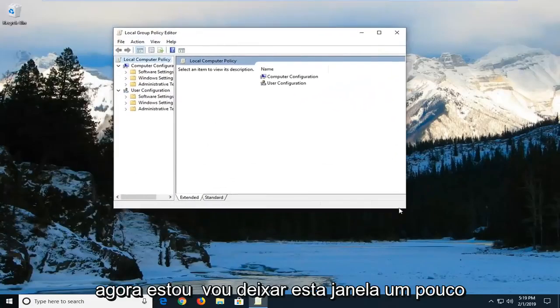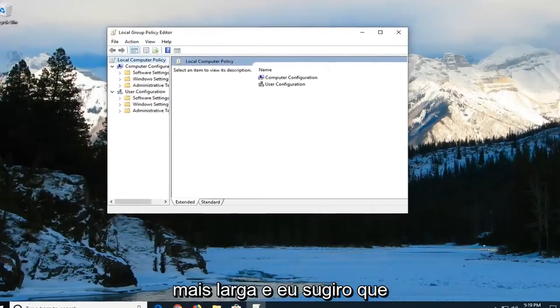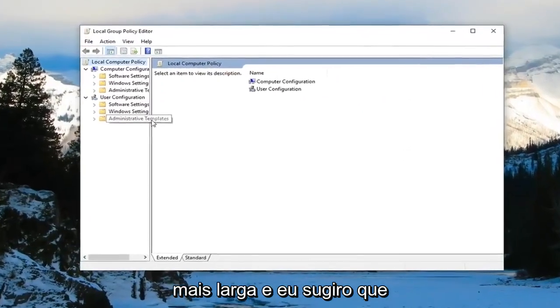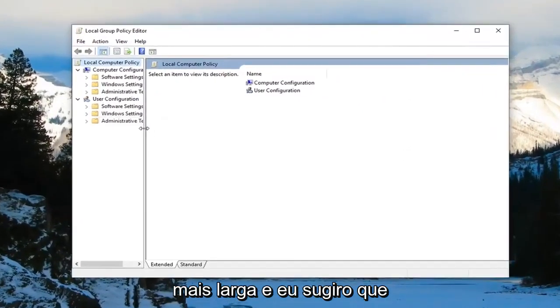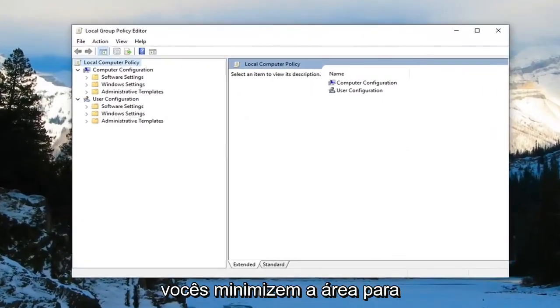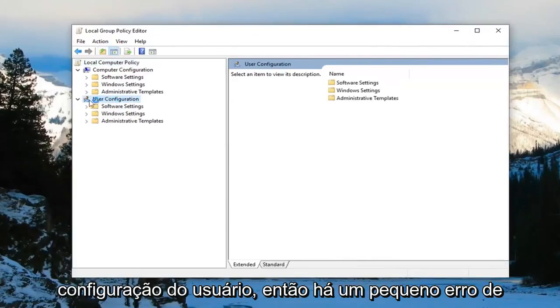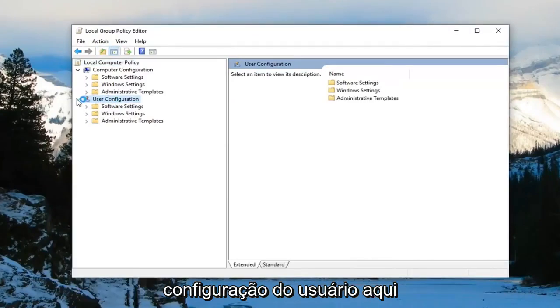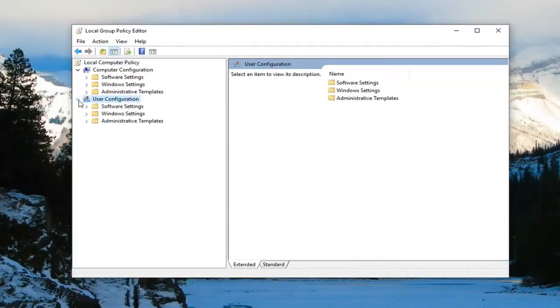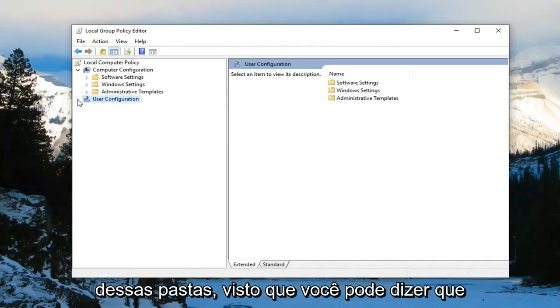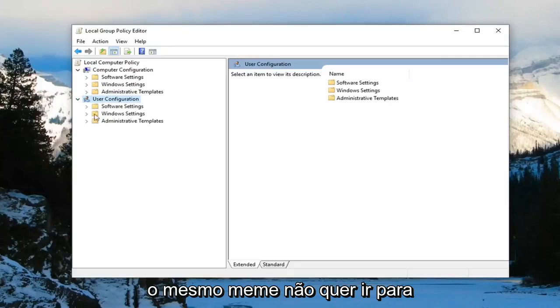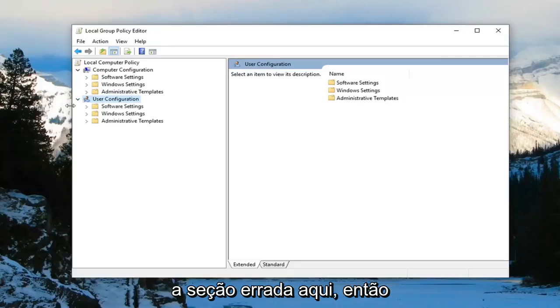Now I'm going to make this window a little wider. And I would highly suggest that you guys minimize the area for user configuration. So there's a little arrow next to user configuration. I'd suggest collapsing it so you left click on it to collapse it. Because some of these folders as you can tell are the same name. Don't want to go underneath the wrong section here.